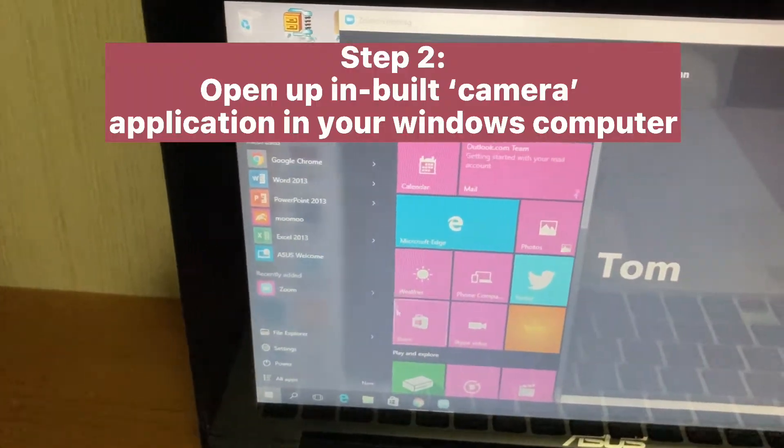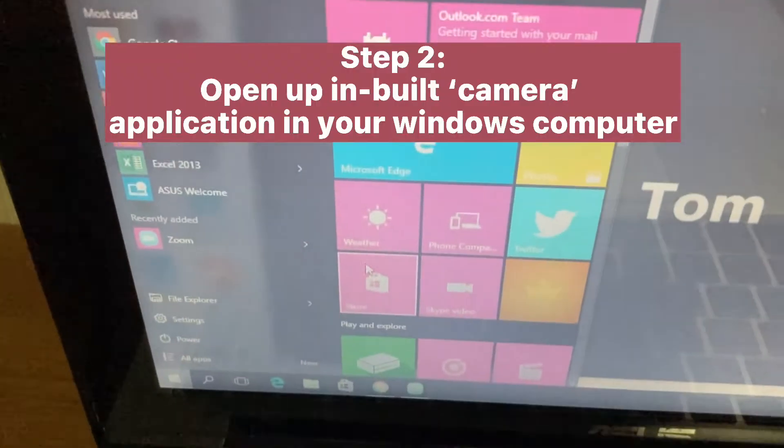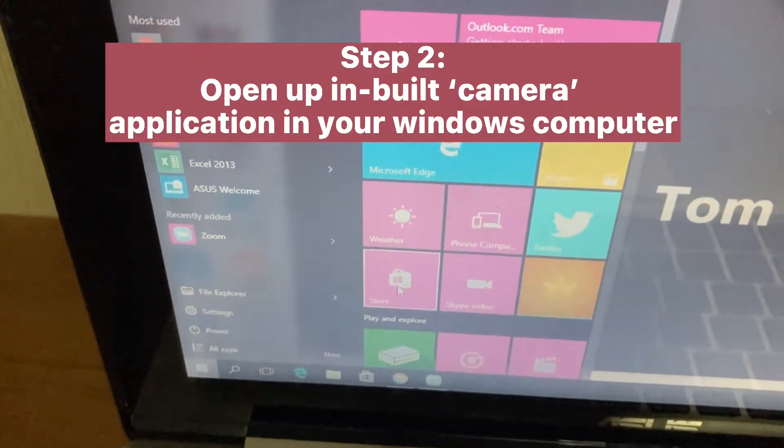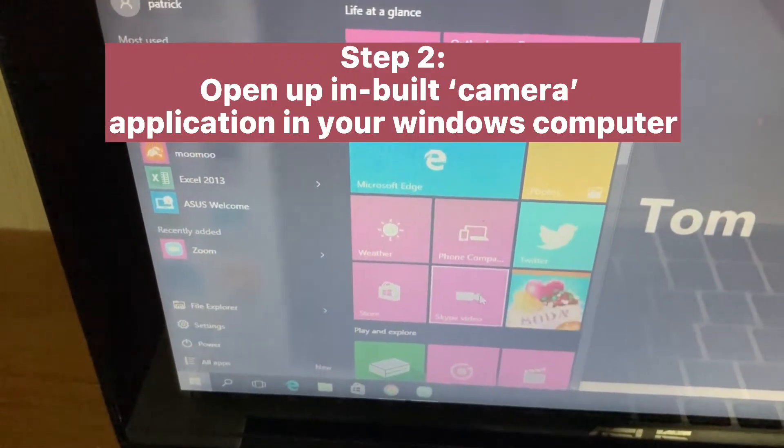Step 2: Open the inbuilt camera application on your Windows computer.